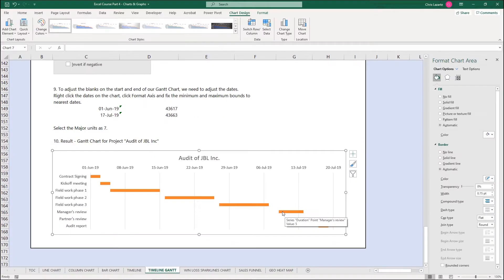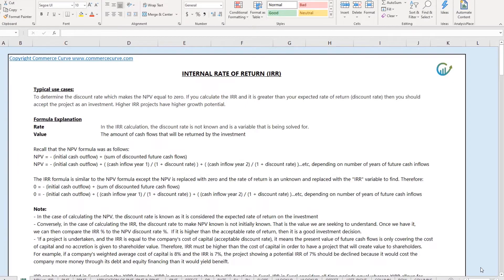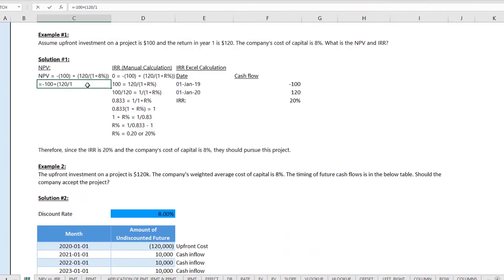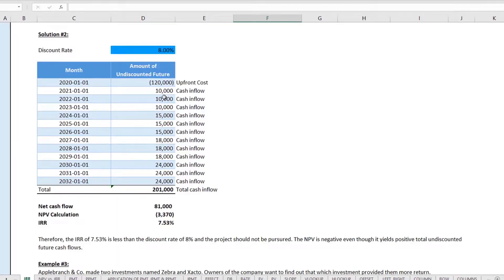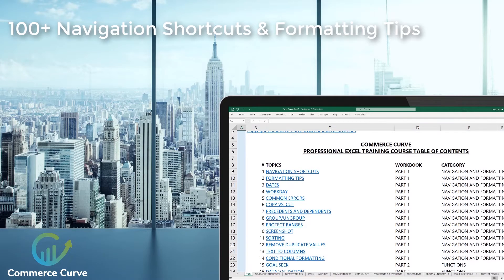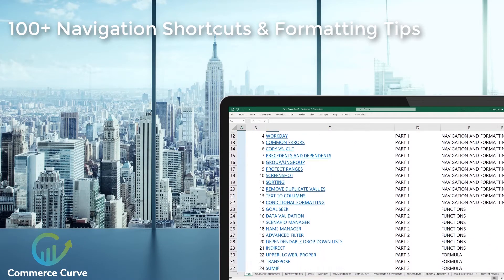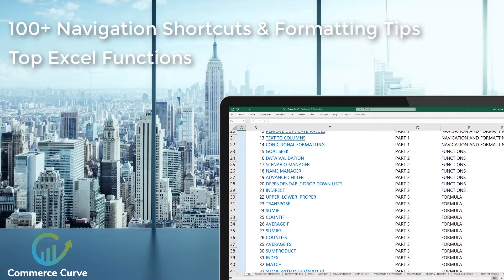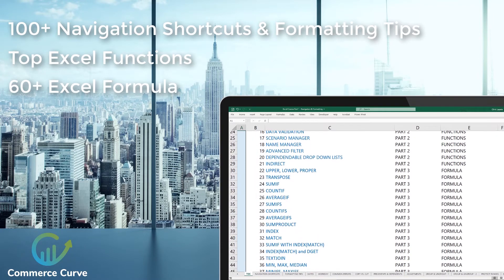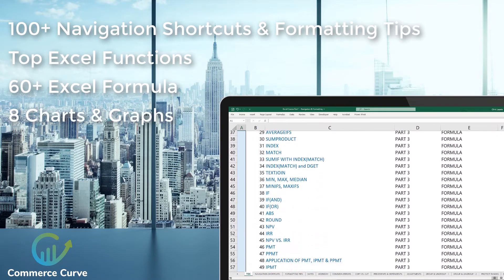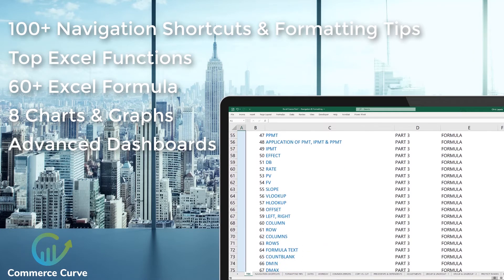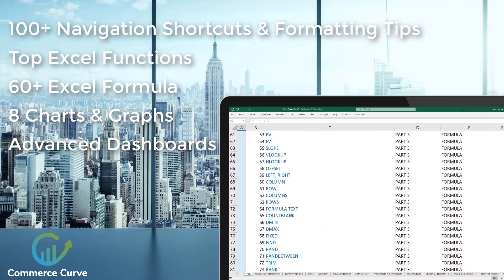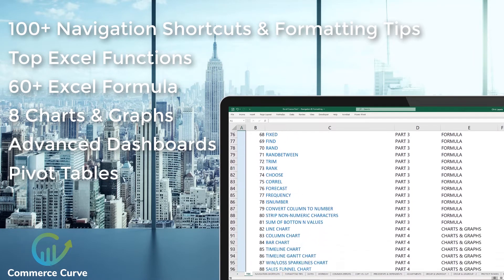Being proficient in Microsoft Excel in an accounting or finance profession will help you to accelerate your career and stand out from your peers. In this course, you'll learn over 100 navigation shortcuts and formatting tips, top Excel functions, over 60 Excel formulas, 8 charts and graphs, advanced dashboards and KPI tracking, pivot tables, and macros. All of this will be taught with real-life lessons and examples.